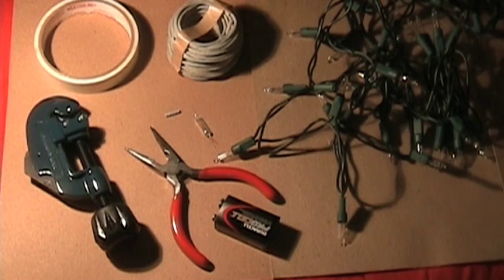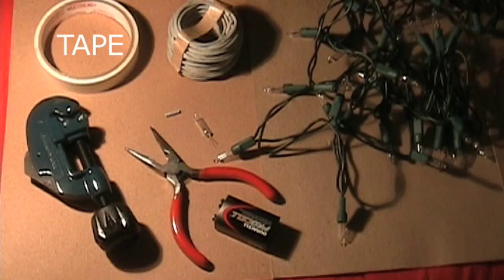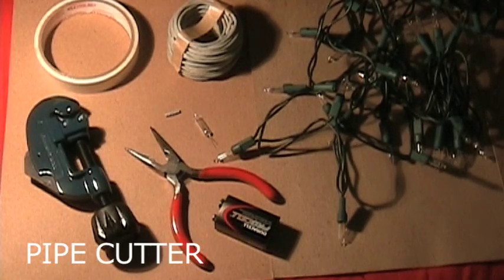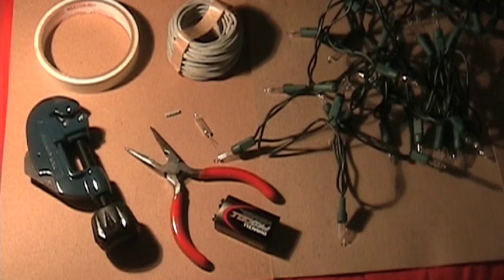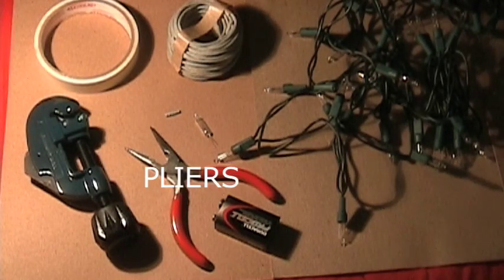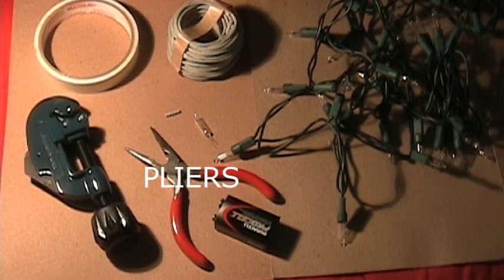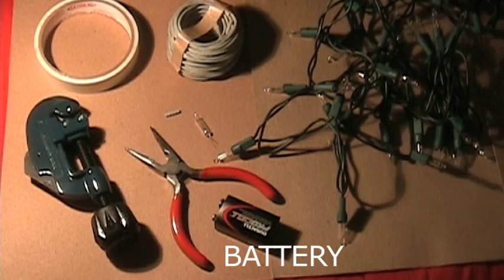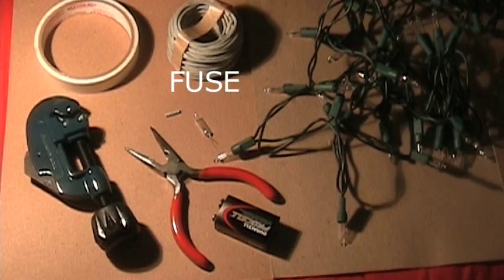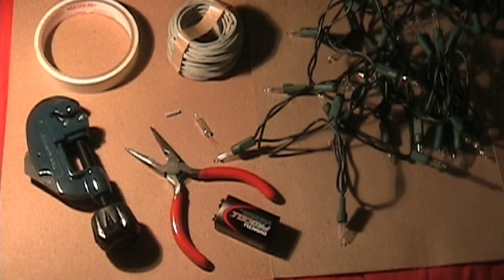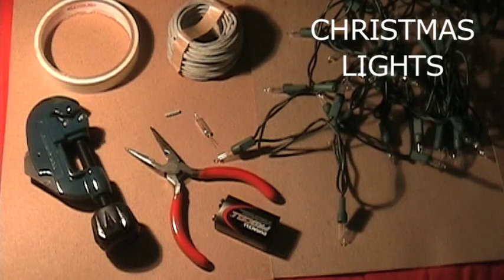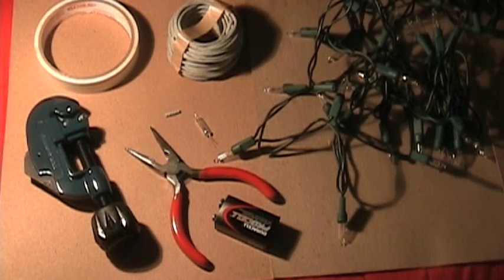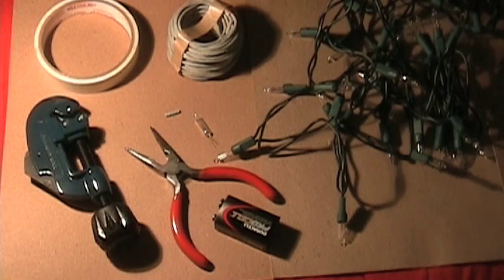First thing you need is tape, pipe cutter—you may not necessarily need a pipe cutter but you can use pliers as well—a battery, I'm using nine volts, fuse, and an old-style Christmas lights that you can find at most dollar stores, especially during the holidays.